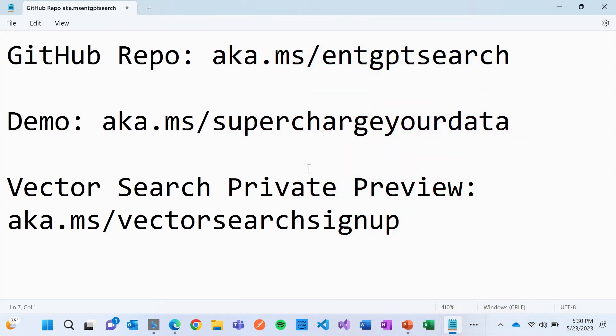Hey everyone, I'm Liam Cavanaugh, I am the Group Product Manager for Azure Cognitive Search, and I'm going to leave this up for a couple of minutes in case anyone wants to take a picture to be able to reproduce anything I'm showing, or try out the demos.